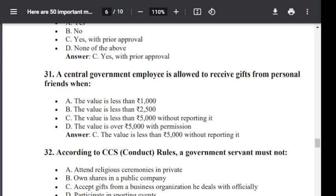Question number 31. A central government employee is allowed to receive a gift from a personal friend when: Option A: the value is less than 1,000. Option B: the value is less than 2,500. Option C: the value is less than 5,000 without reporting it. Option D: the value is over 5,000 with permission. The correct answer is C — the value is less than 5,000 without reporting it.